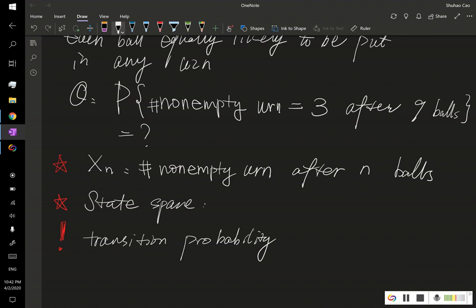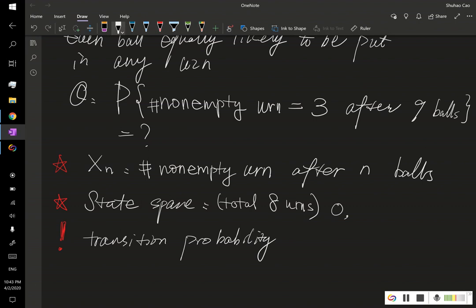The state space is quite simple. We have eight urns total, so initially we have zero non-empty urns, and after distributing balls we may have more. The state space is the non-negative integers from zero to eight.